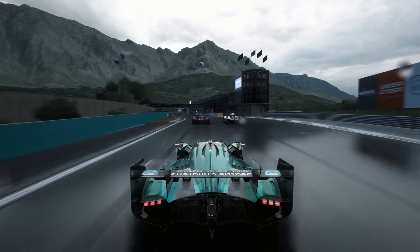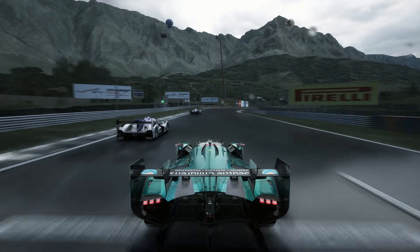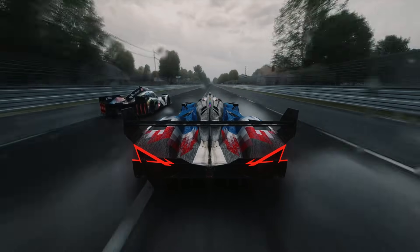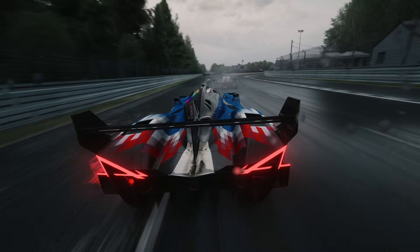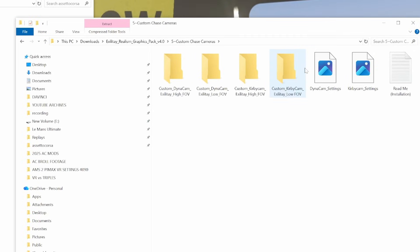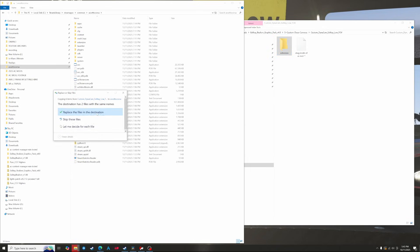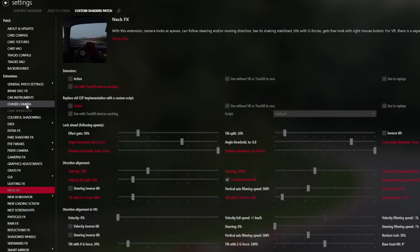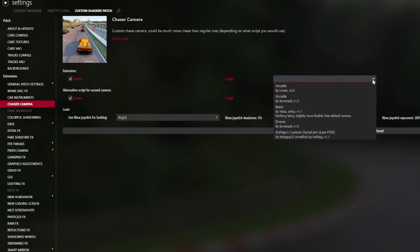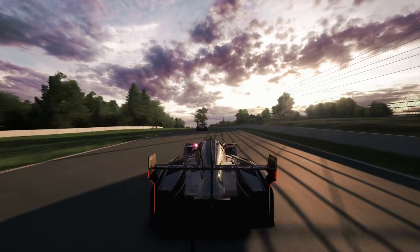If you like to drive with chase cam you also have a few options. If you prefer the classic chase camera angle like in Gran Turismo or Forza, you don't have to do anything as the game's chase camera is like that by default. But if you want a more dynamic arcade chase camera that reacts to your brake and throttle inputs like Need for Speed, go back into the XLT graphics pack folder and open folder 5. You'll see Dynacam Low FOV and Dynacam High FOV — I always use the Low FOV version. Drag the folder you want into your Assetto Corsa folder, then go into the Custom Shaders Patch settings, click Chaser Camera, open the scripts drop-down menu and choose the same Dynacam option.